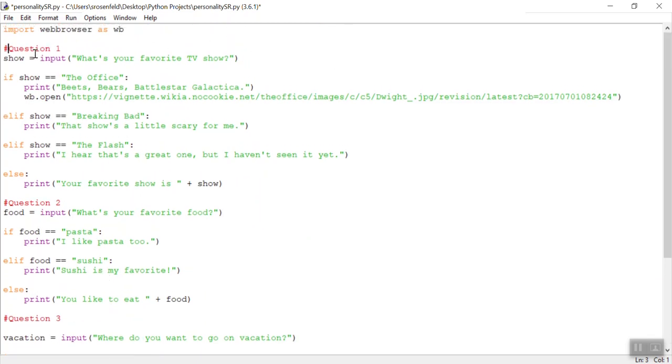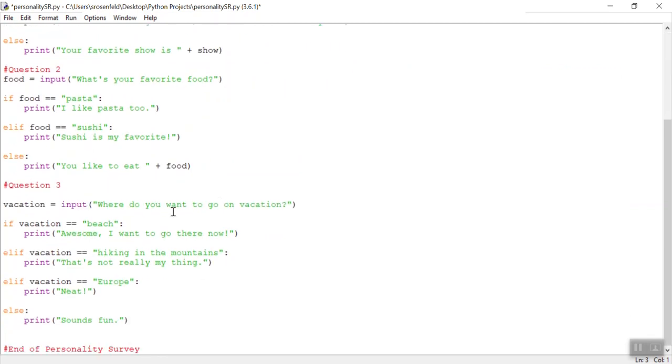So in question one, I'm asking, what's your favorite TV show? Question two, I'm asking, what's your favorite food? Question three, where do you want to go on vacation?